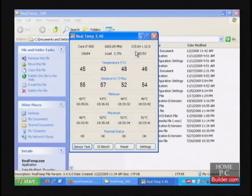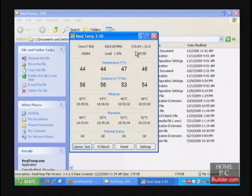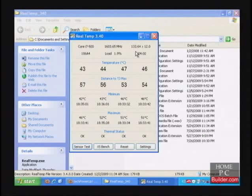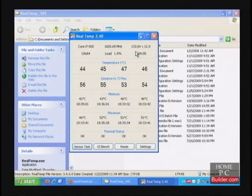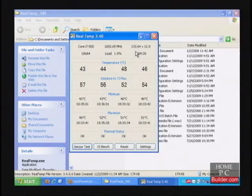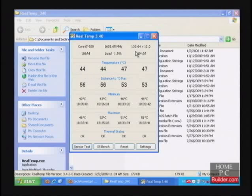You'll notice that at idle, the multiplier, and therefore the speed, keeps changing. This is a power saving feature that is turned on by default in the BIOS. This is a good thing, your CPU doesn't need to be full on all the time, especially if it's just sitting around doing nothing.